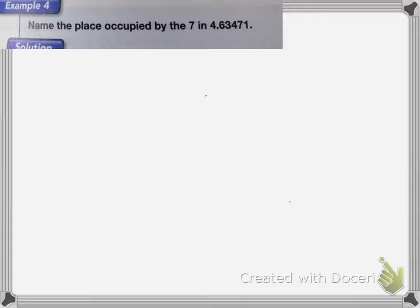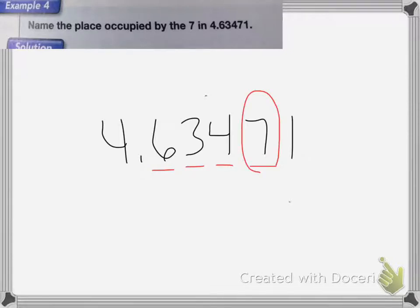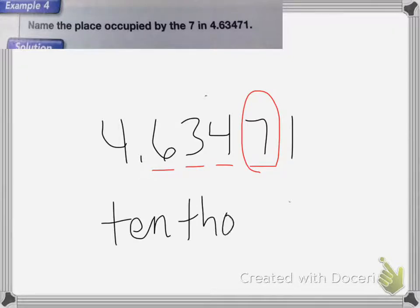Name the place occupied by the 7 in this number. I write the number and count: tenths, hundredths, thousandths, ten-thousandths. So the 7 is in the ten-thousandths place value.